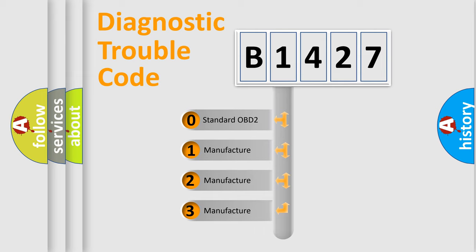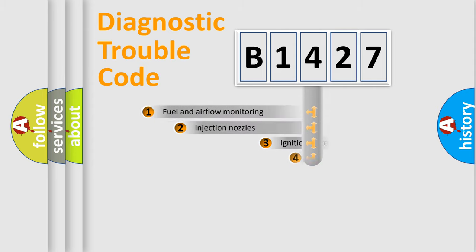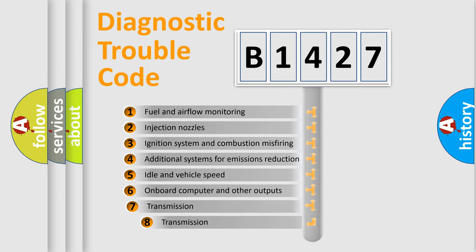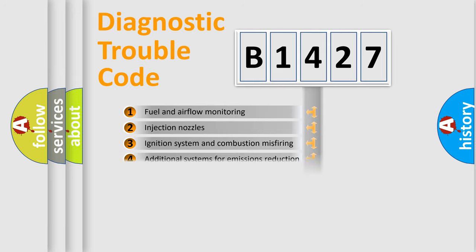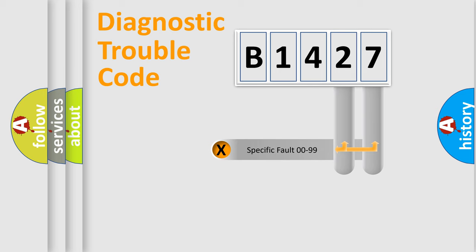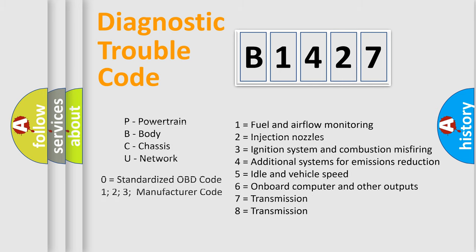If the second character is expressed as zero, it is a standardized error. In the case of numbers 1, 2, 3, it is a more specific expression of the car-specific error. The third character specifies a subset of errors. The distribution shown is valid only for the standardized DTC code. Only the last two characters define the specific fault of the group. Such a division is valid only if the second character code is expressed by the number zero.